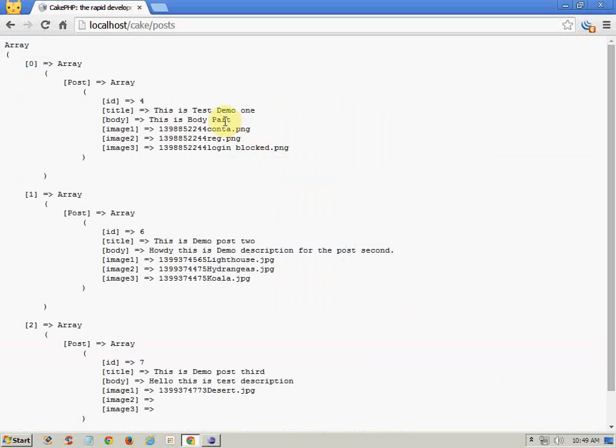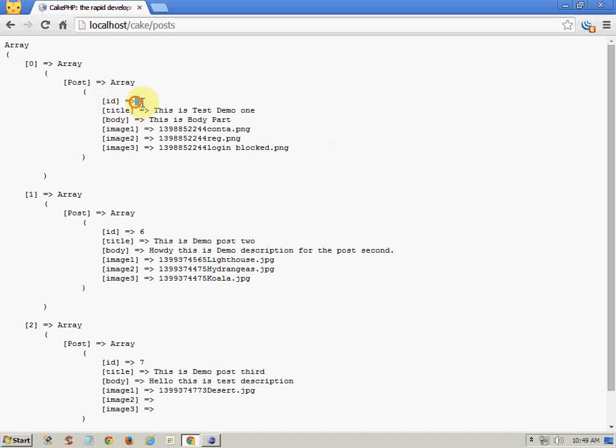As you can see, we are getting this much of data having 0, 1, 2 indexes, and corresponding it has 4, 6, and 7 IDs, as you can see here.